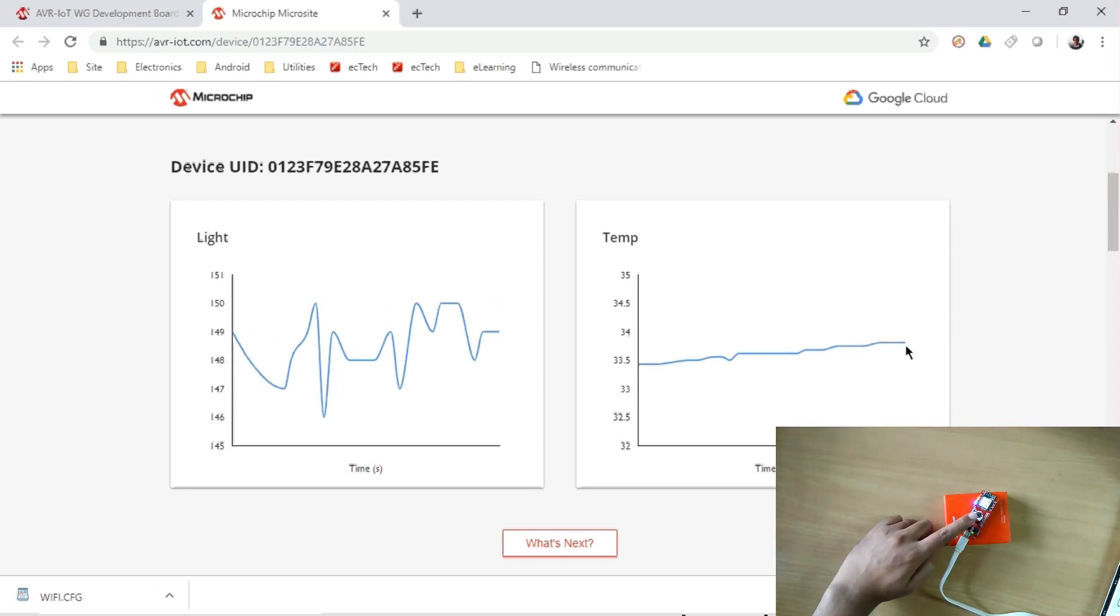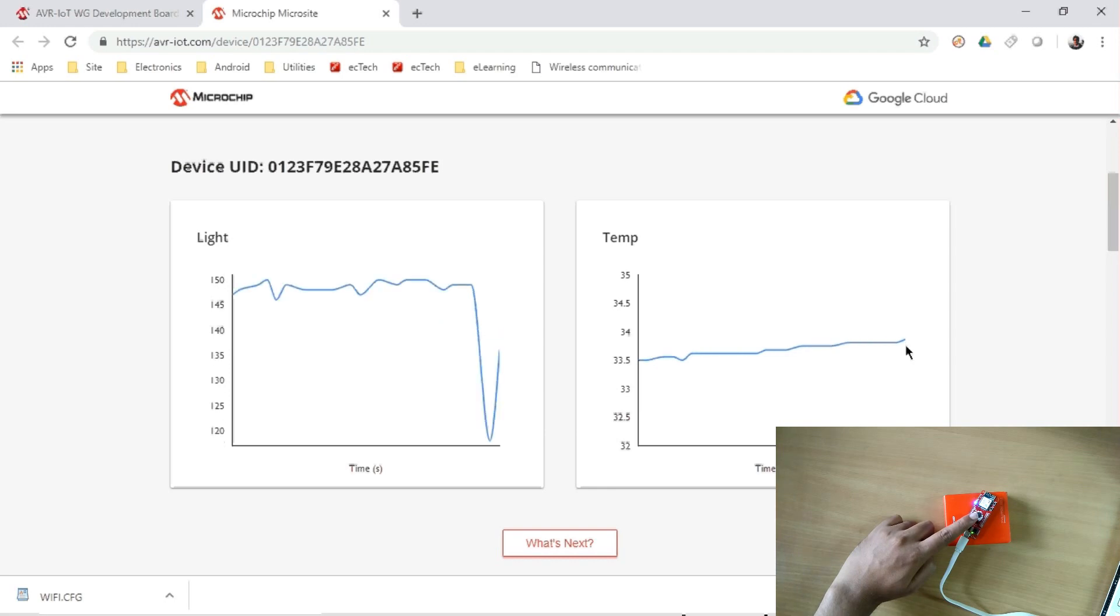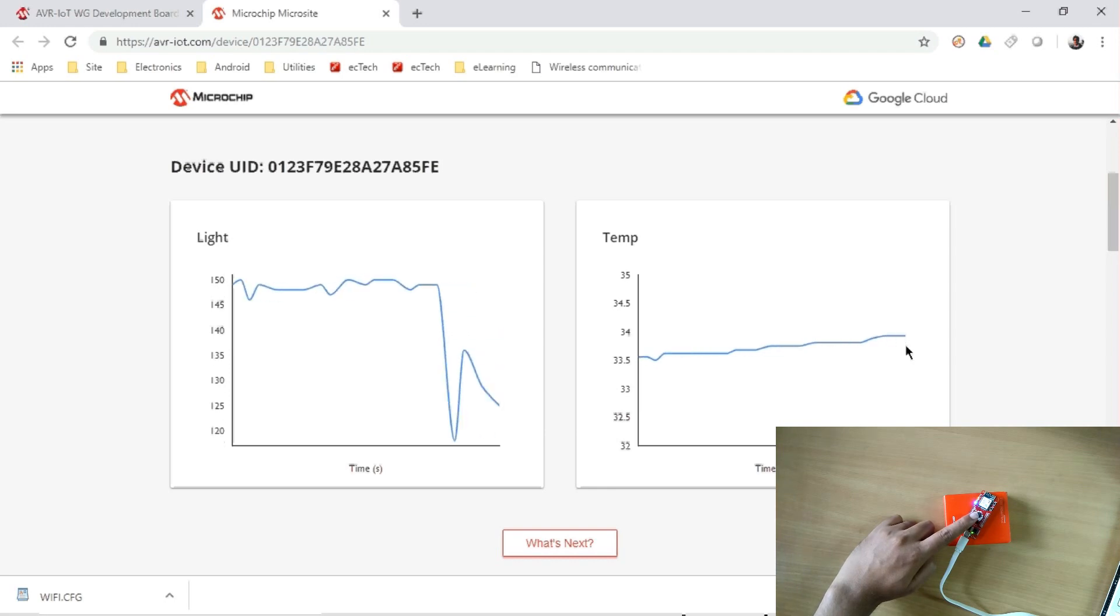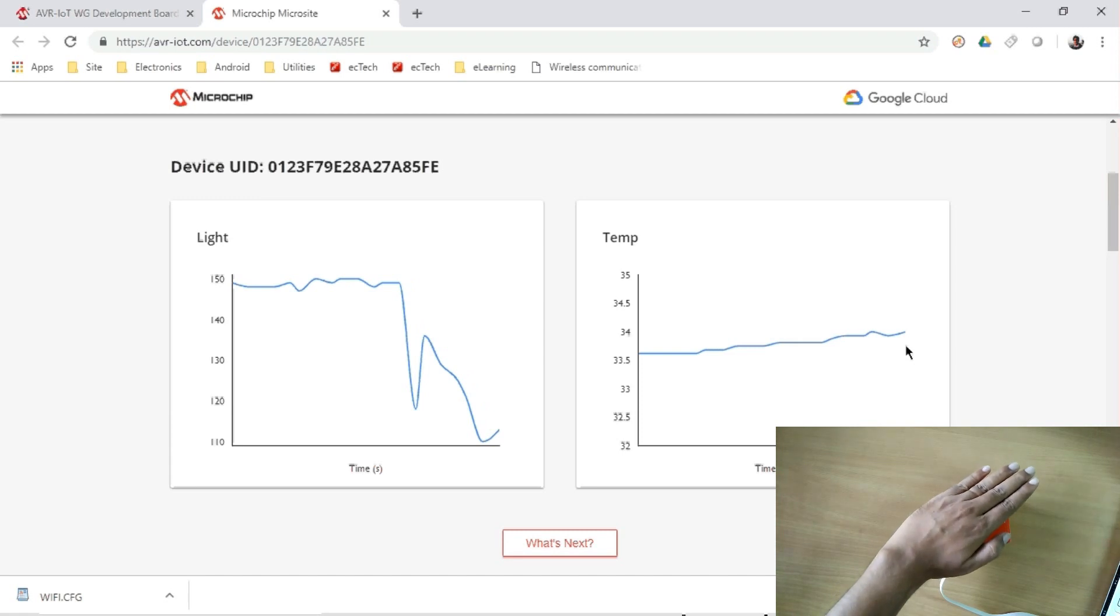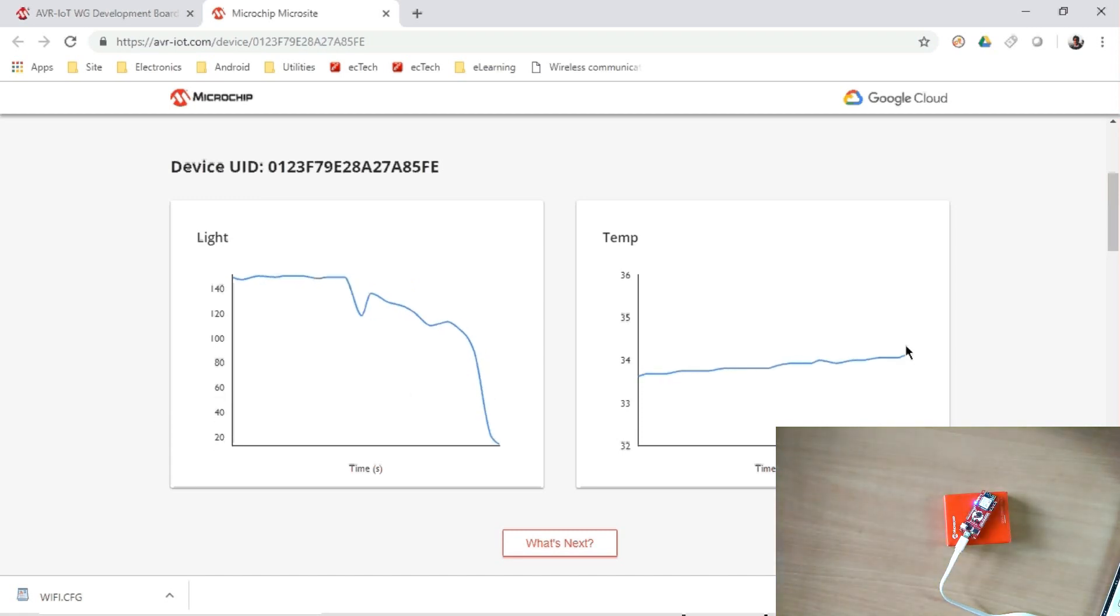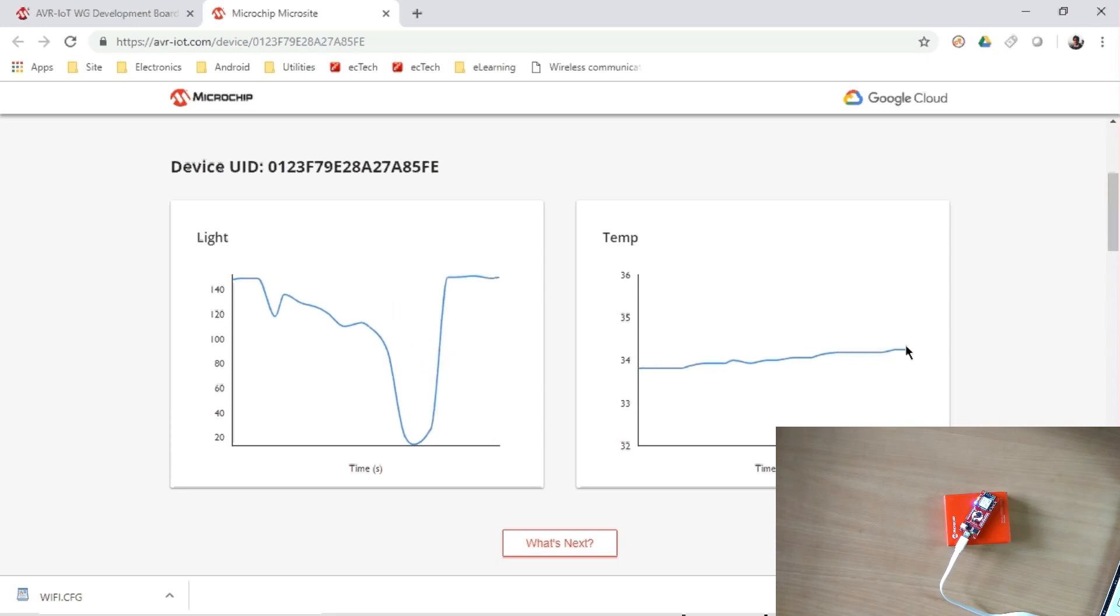We can see the light sensor, when I am placing my hand, it is going down. Okay, again. So yeah, it is real-time, it is working fine. So you can see that board is set up in few minutes, it is working fine.